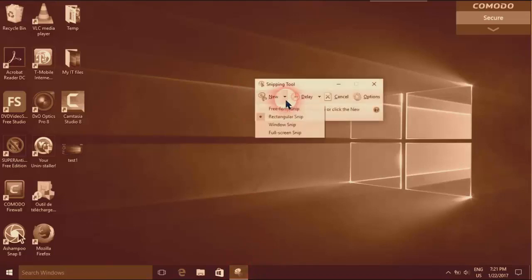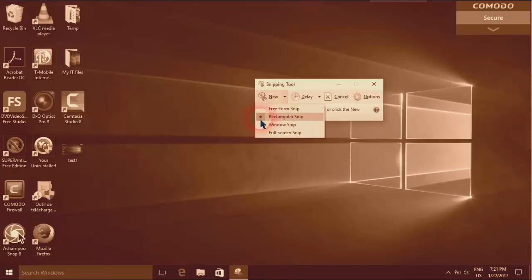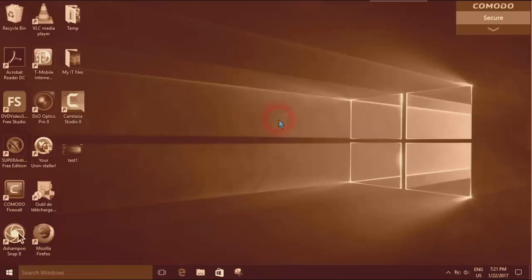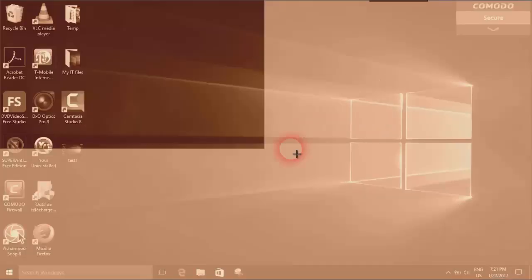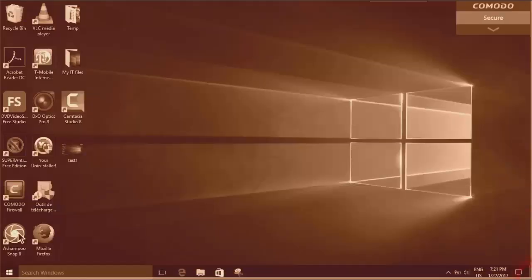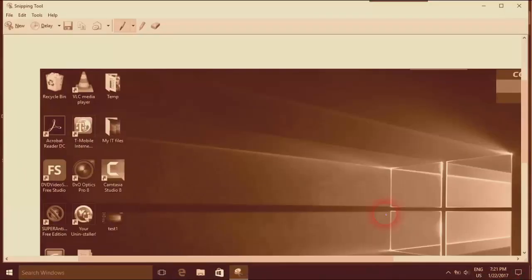Here you select which snip you'd like—window snip, rectangular snip, or freeform snip. For me, I'll select rectangular snip, click on it, select what I want, and there we go.